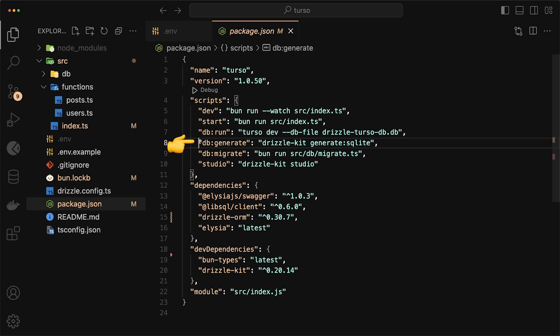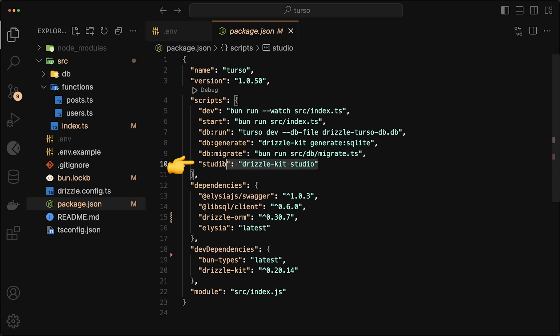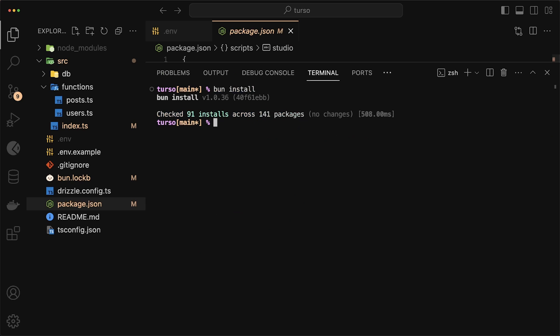We have db generate, which just creates the migrations for us. It's using Drizzle Kit for that. And then db migrate, which applies those migrations to our database. We also have Drizzle Kit Studio.